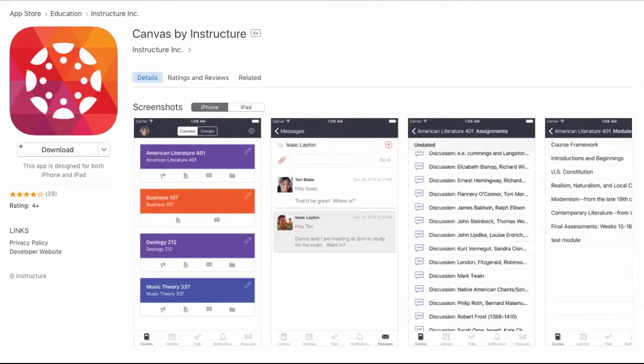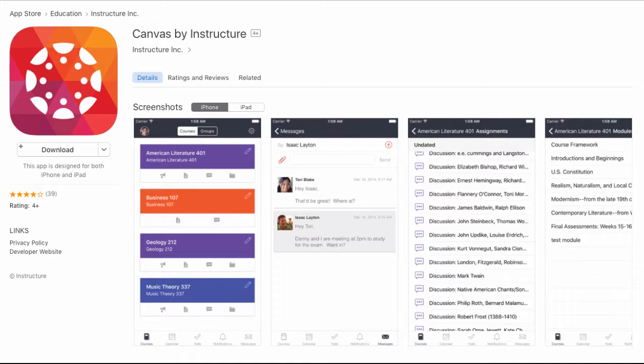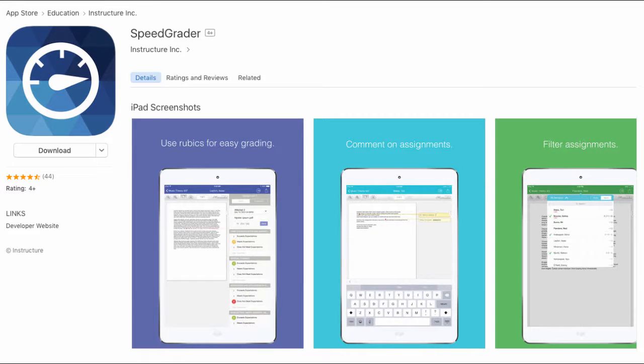You can download the Canvas app for Apple devices, iPads and iPhones, or Android devices on the Play Store. You'll want to download both the Canvas app and the SpeedGrader app. The SpeedGrader app is a great way to grade student work on a mobile device.